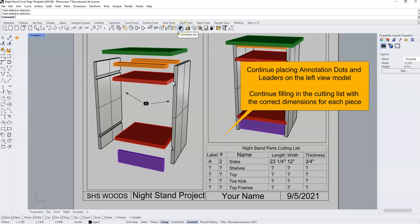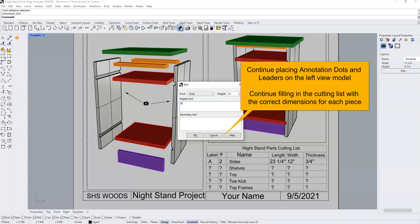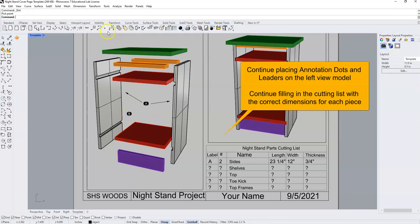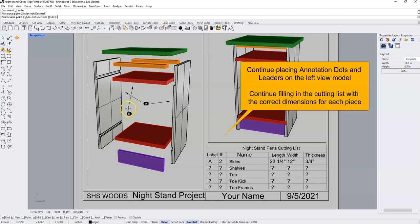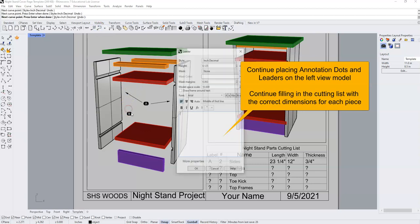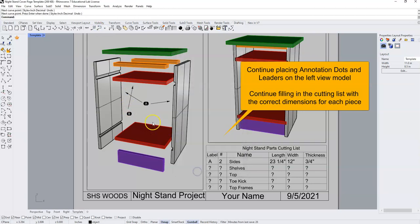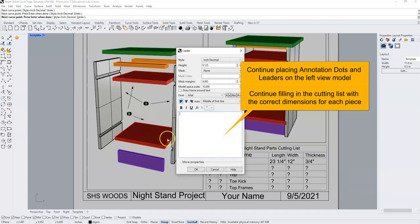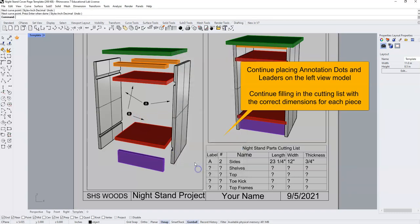You'll follow the annotation dot. This time I'll put a B. I'll press OK. And I'm going to place this right here. I'll grab my leader tool. I'll pull back. And I'll have marked my shelves.